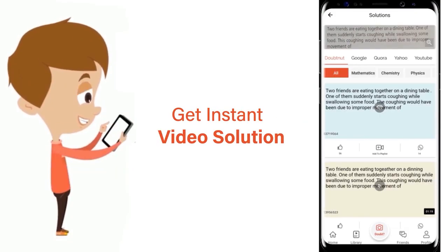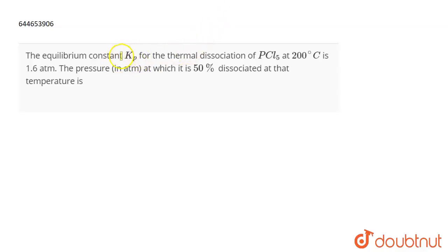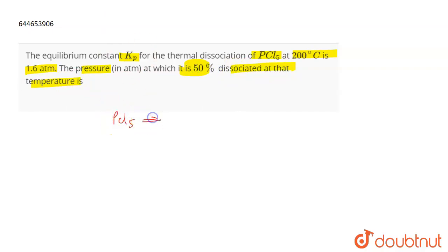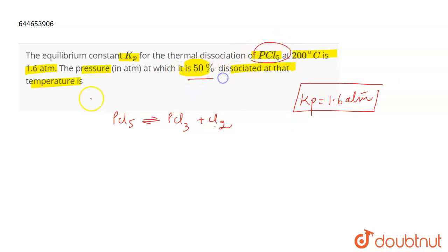The question is: the equilibrium constant KP for the thermal decomposition of PCl5 at 200 degrees Celsius is 1.6 atm. The pressure in atm at which it is 50 percent dissociated at that temperature is to be found. We have the decomposition: PCl5 → PCl3 + Cl2, with KP = 1.6 atm.